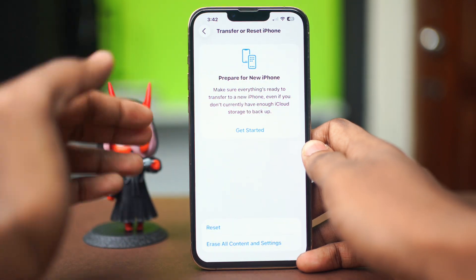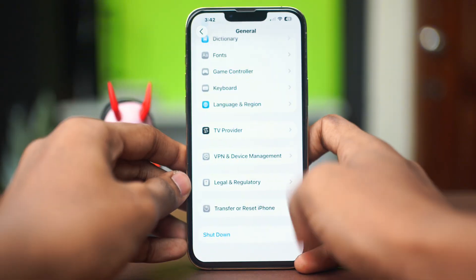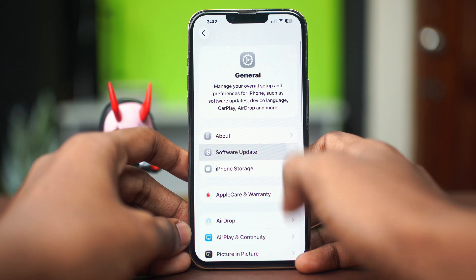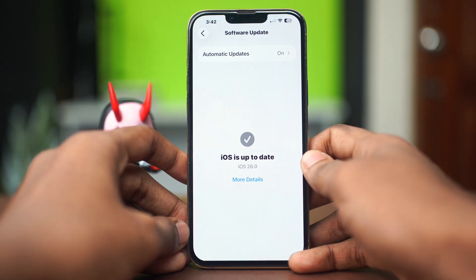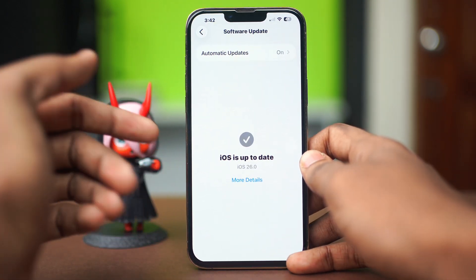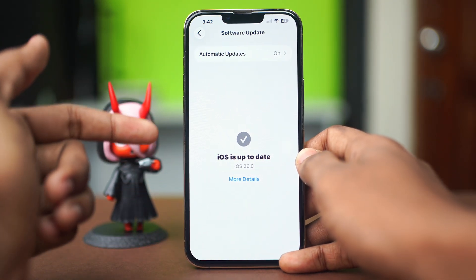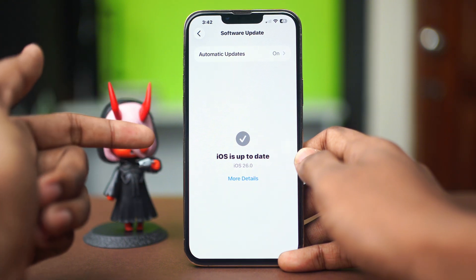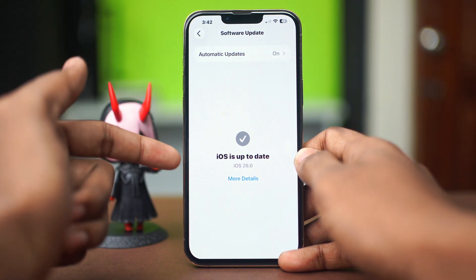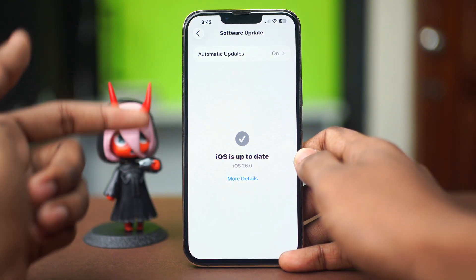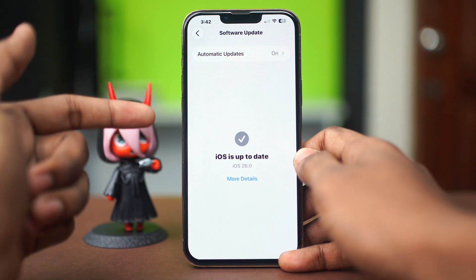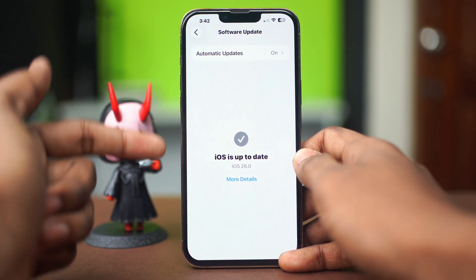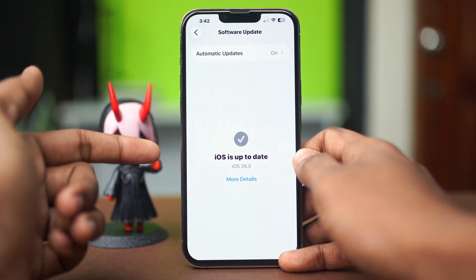If the issue is still persisting, go back and scroll up to find Software Update. If your issue is still persisting even after resetting your settings, then the issue is most likely software related. Make sure your iOS is up to the latest version — if you don't have the latest iOS, that could be causing a bug. Update your phone and after you have updated, your problem should be gone.